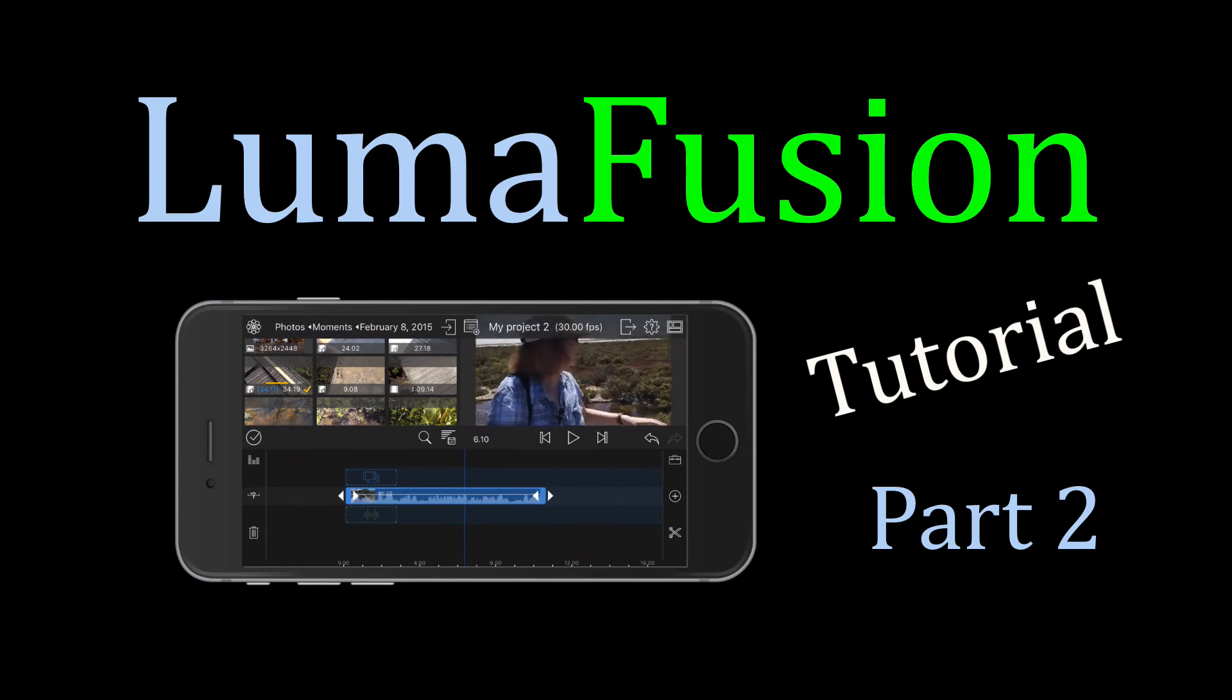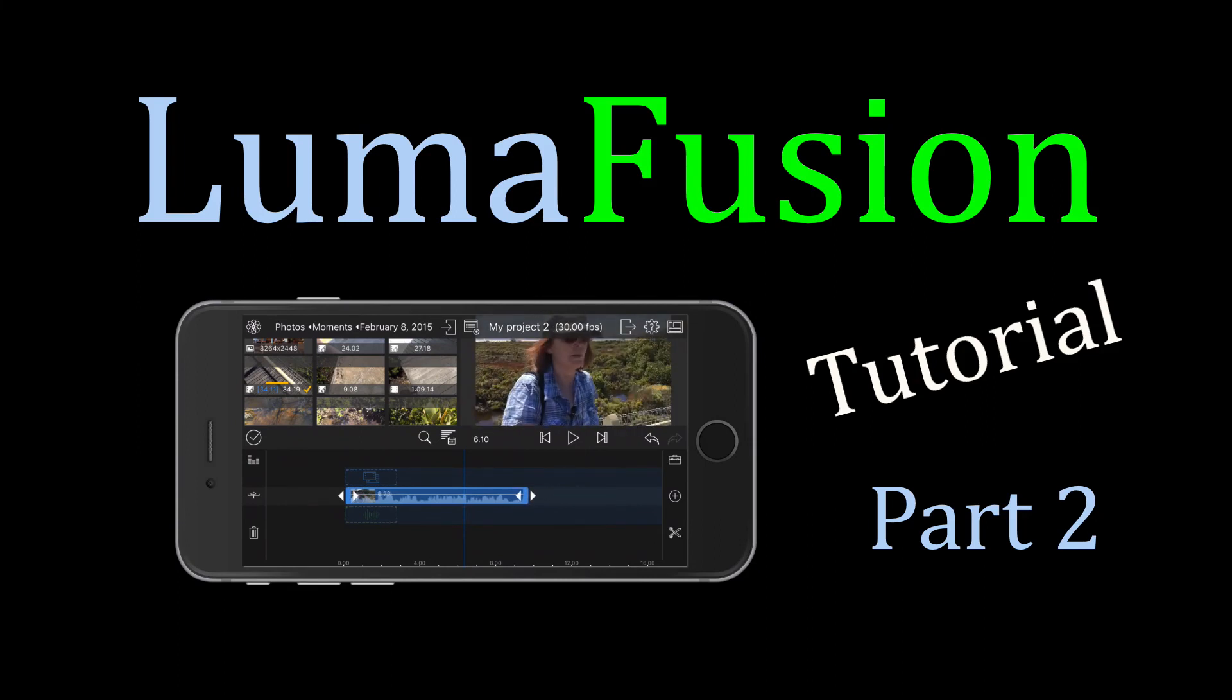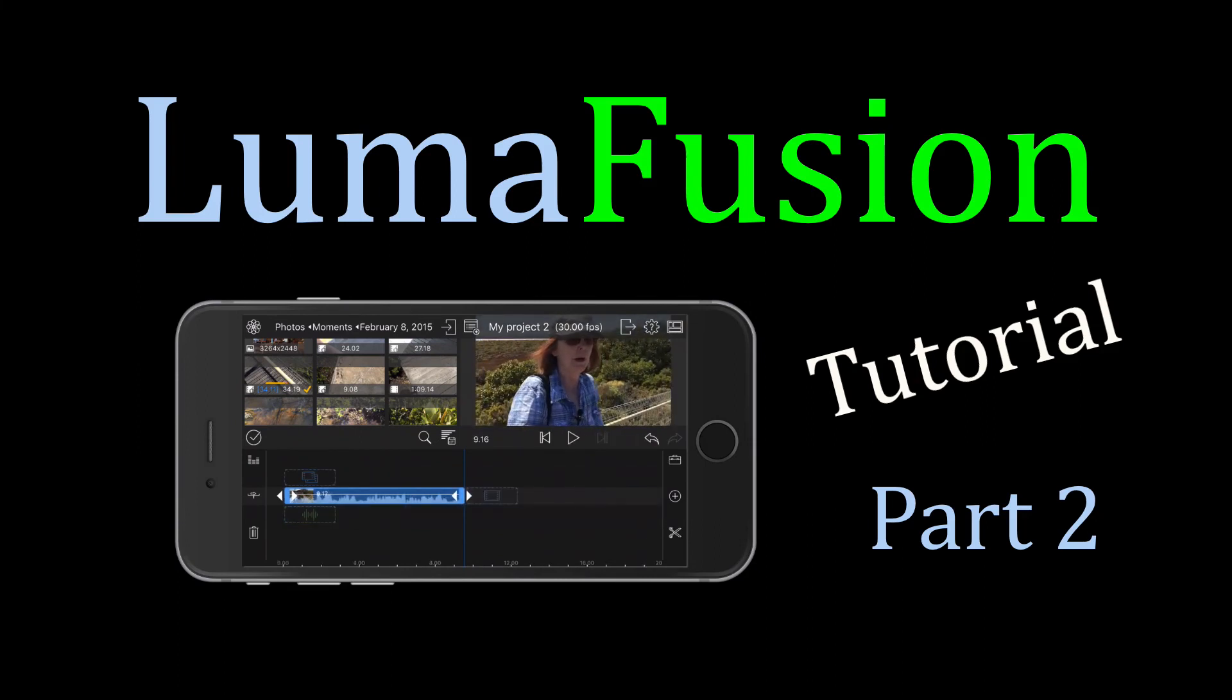In part two of this tutorial, we'll look at how to modify the audio, add text titles, and make other adjustments.